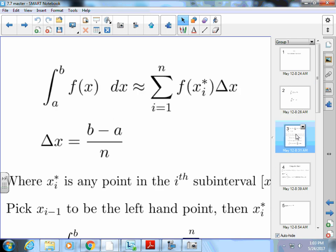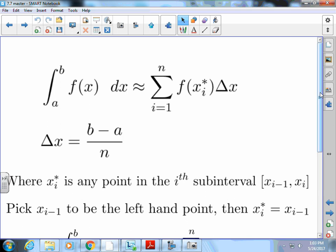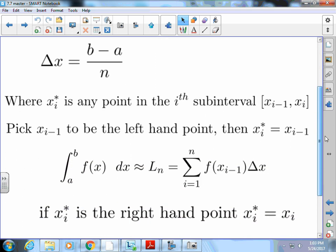So we know that the integral from a to b of f of x dx is approximately equal to this summation of i equals one through n of f of x-i-star times delta x, because we're going to sum these all up. Delta x equals b minus a all over n. And x sub i asterisk is any point in the i-th subinterval, so we have all these intervals and x is some value in that interval.